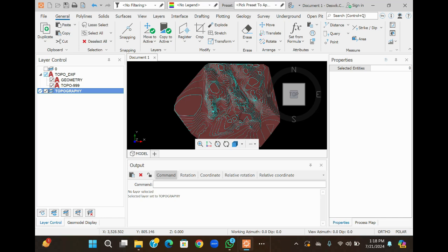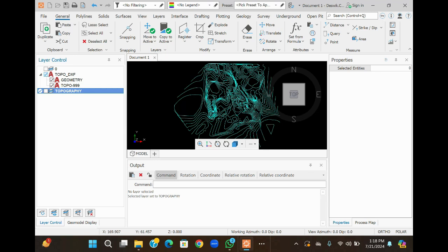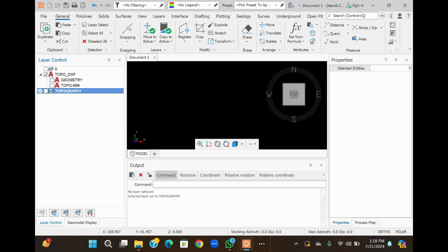Now we are going to import the CC file for creating the block model in S-VIC. For this, turn off all layers, then navigate to the bottom left corner of the S-VIC interface and click on the G model display.